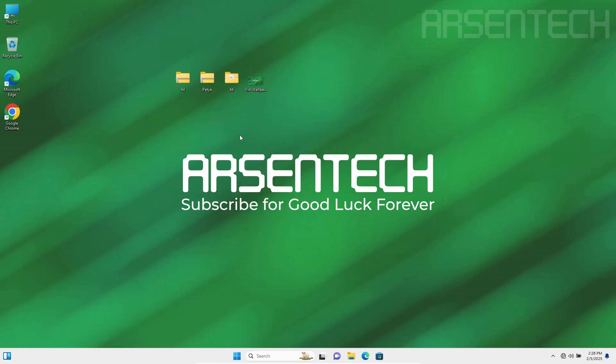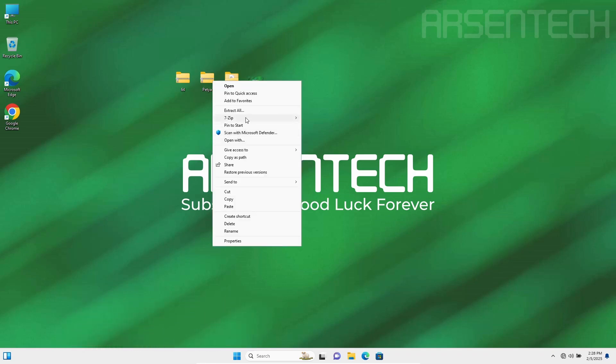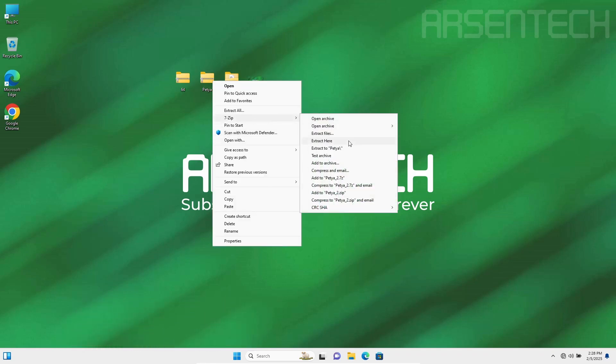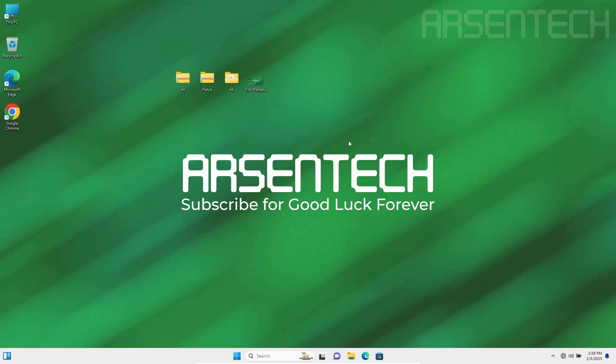Now let's extract Petya. Let's launch it.